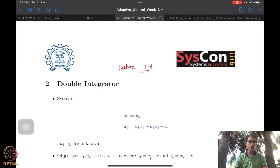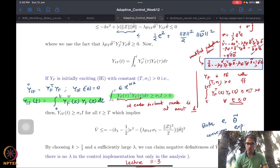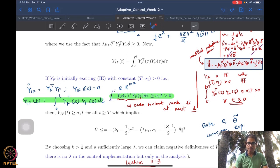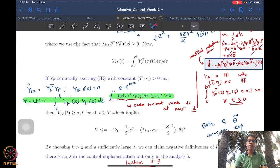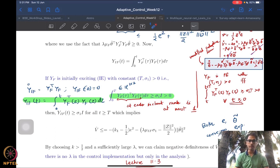What we were doing until last time was looking at a particular kind of adaptive control design which does not rely on persistent excitation anymore, and only relies on having excitation for a finite amount of time. This condition was called the initial excitation condition. We saw how to do control design, and how it was a weaker requirement as opposed to persistence excitation based design, and we saw both the advantages and limitations of this method.